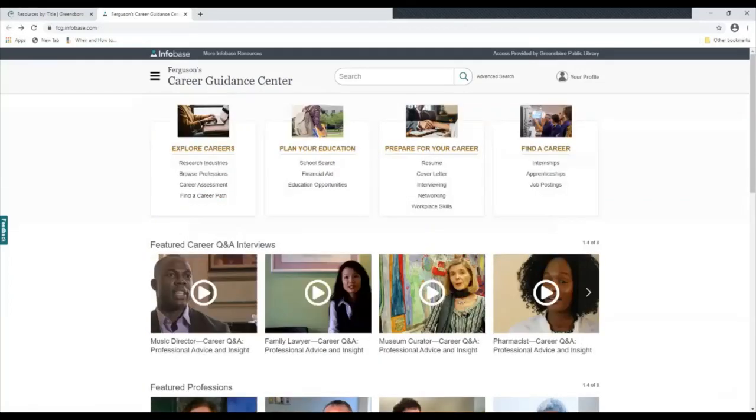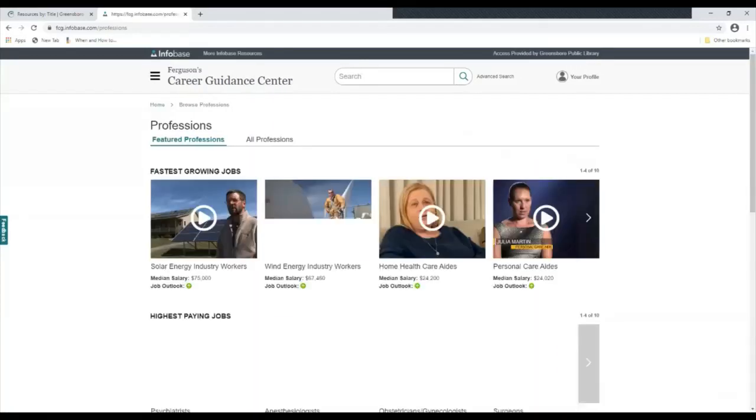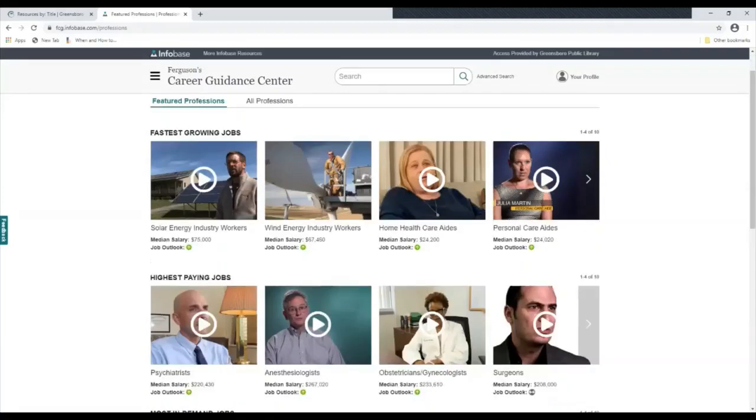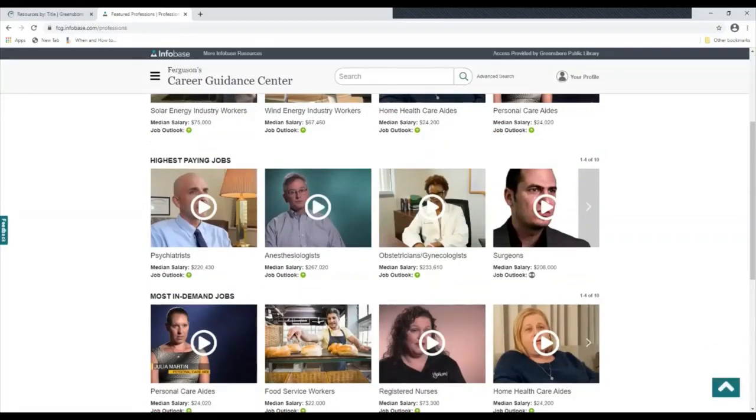After you've found jobs that you may be interested in, you can browse professions here and then take a look at a profession and hear firsthand from a professional in that field. You will find out the requirements and education you might need for the field, the type of work environment, and also salary.